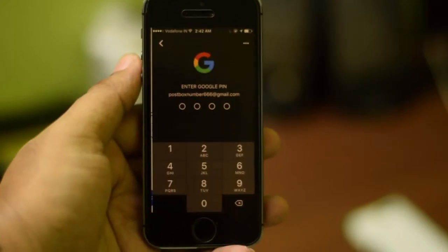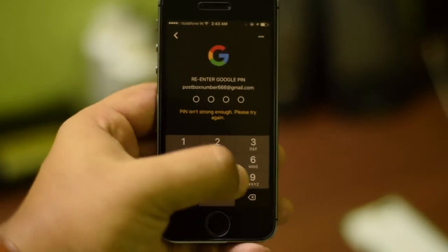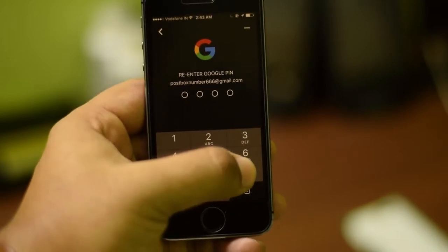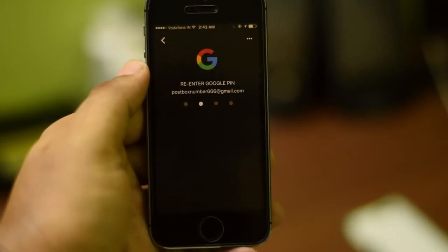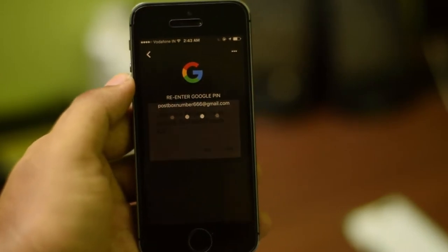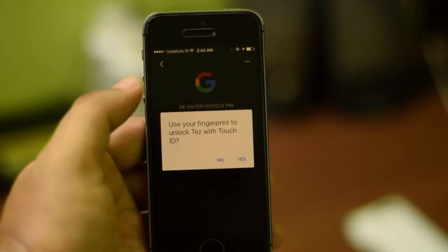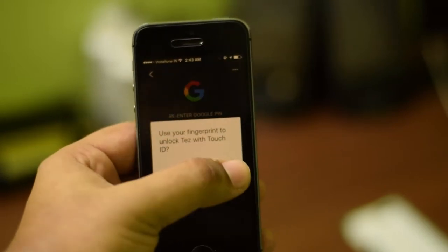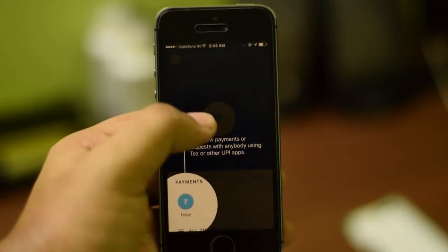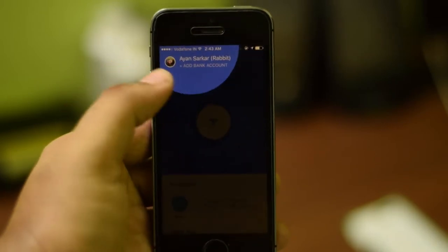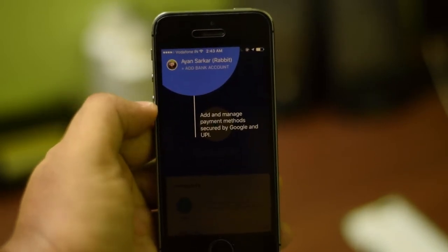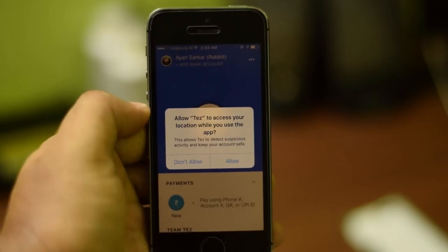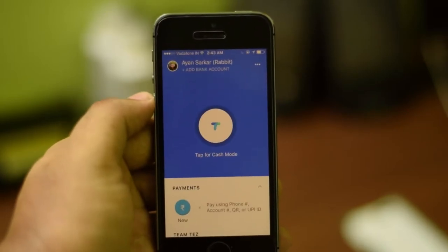For added protection, you will create a Google PIN. I'll just enter a random number — 9633. Once you are set up with the Google PIN, it will ask you to unlock your phone with Touch ID. If you are on an Android phone with a fingerprint sensor, it will ask for the same. Now we are inside the Tez app and it shows a quick preview of all the features. Allow it location access.